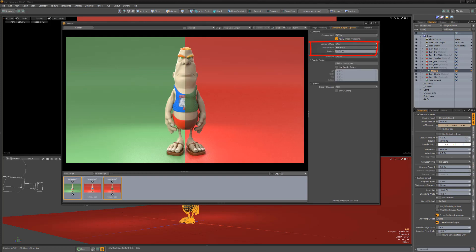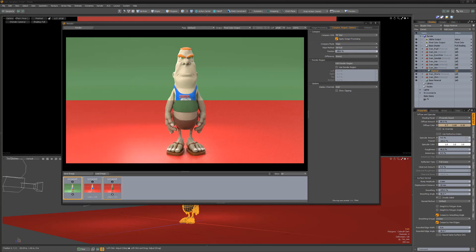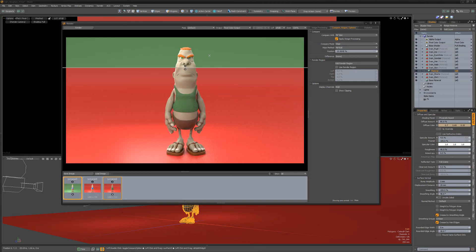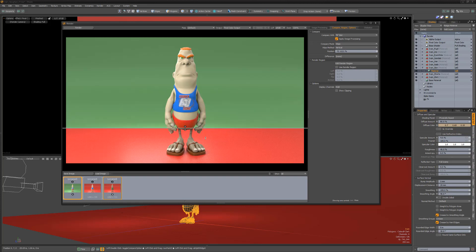By default, the compare mode is set to wipe, which places the images on top of each other, allowing you to determine the wipe method. For this example, I'll choose vertical. You can adjust the position attribute to move the wipe widget, or simply left-click and drag to adjust the position.